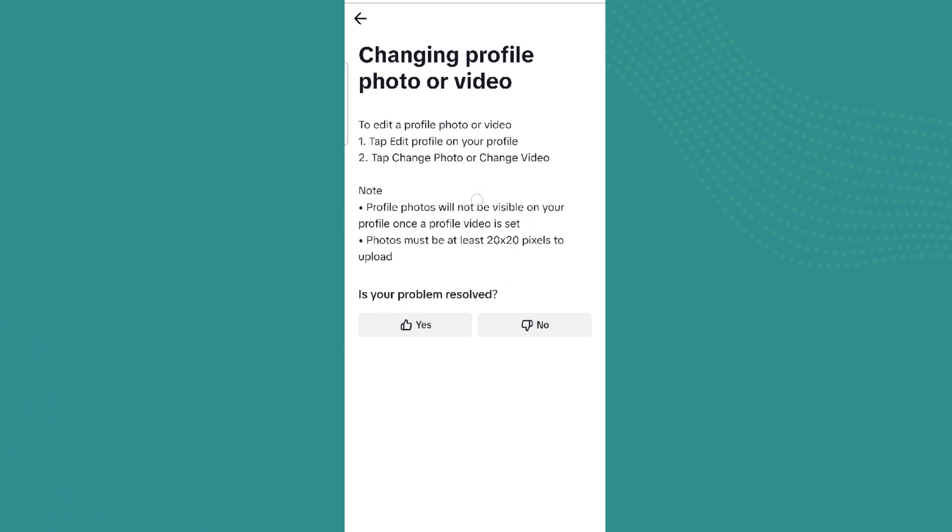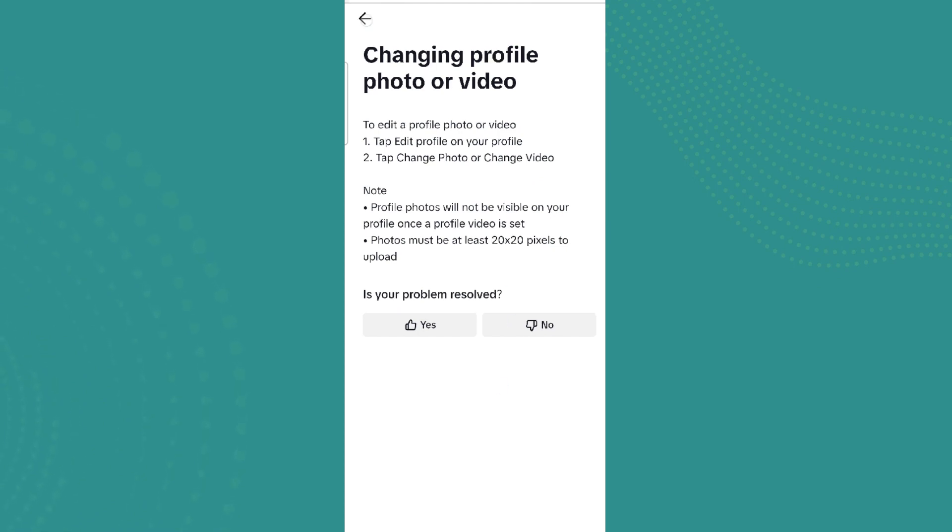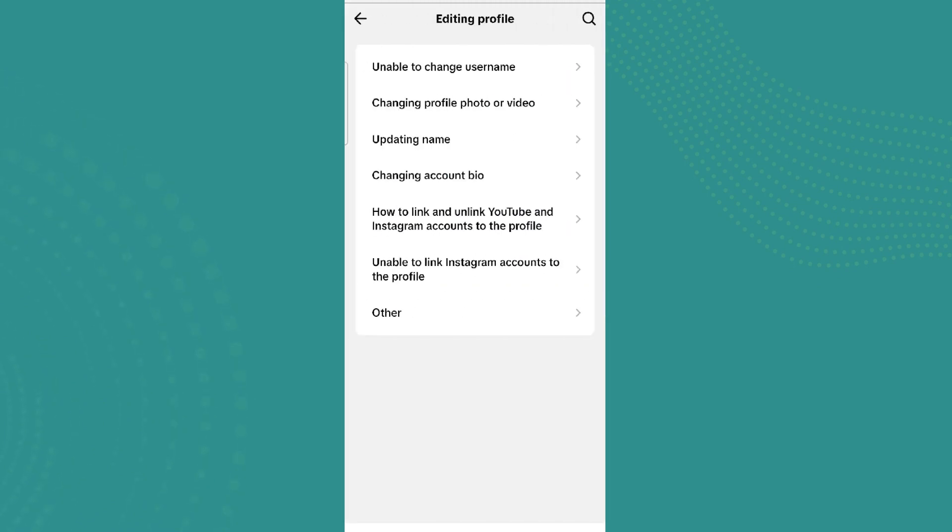And if even after that the problem is not solved, simply get back and click on Other.